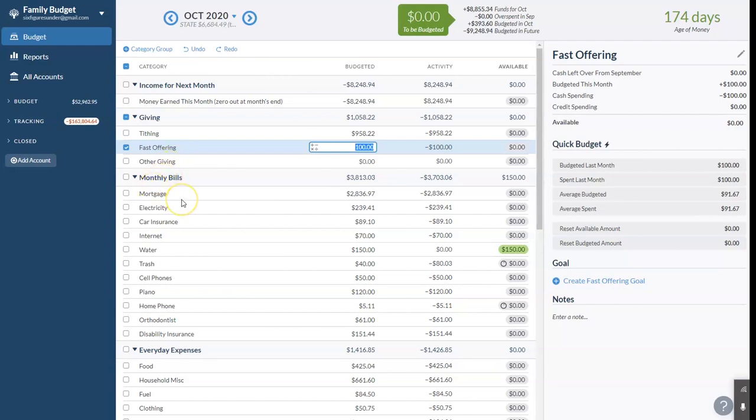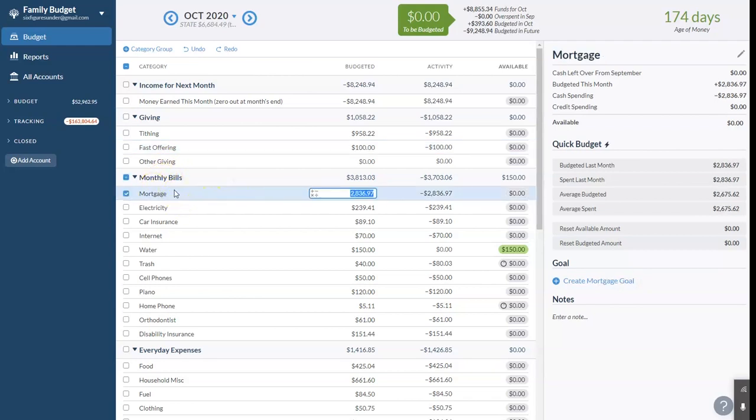I'll go in with our monthly bills. Our mortgage. This is a 15-year mortgage on our house. We pay $2,836 a month for our mortgage. We're putting extra toward this, but we have that down in another category. I'll show you in a minute.